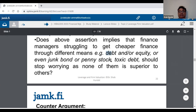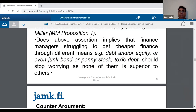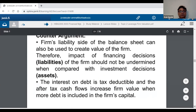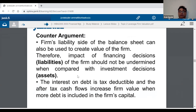The counter-argument, which I strongly believe in, is that Modigliani and Miller are wrong. The liabilities also create value for the company. Assets for sure create or destroy value depending on how well you handle them. But the value of the company can also be altered by the liabilities. And if you don't believe me, let's take an example.